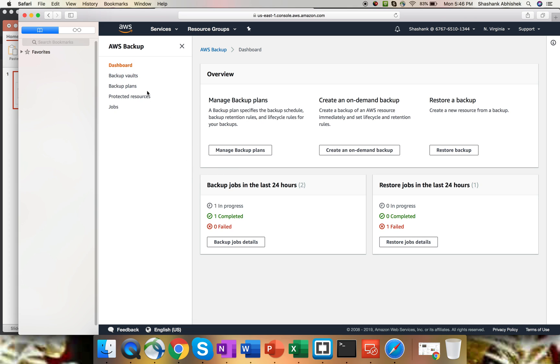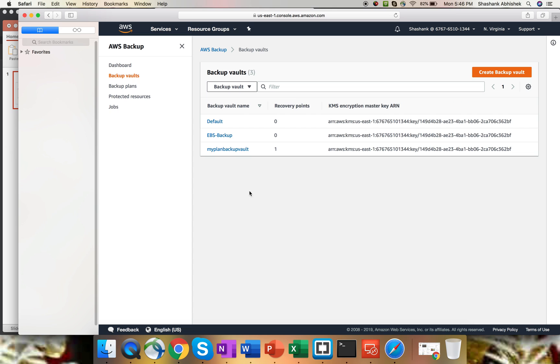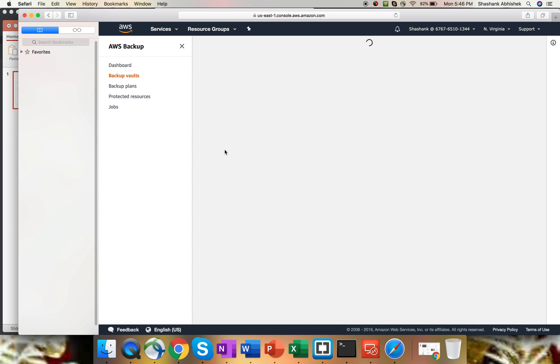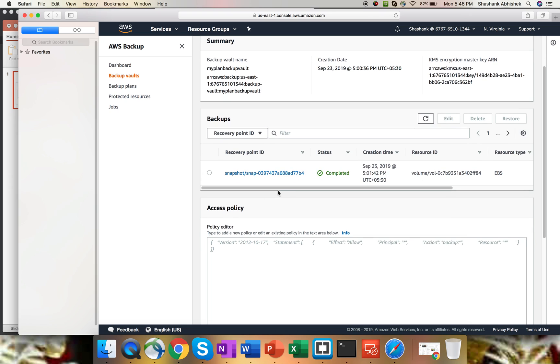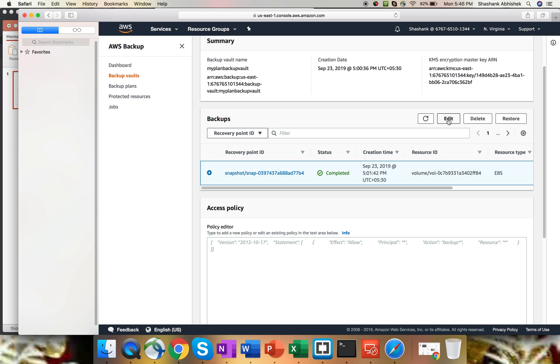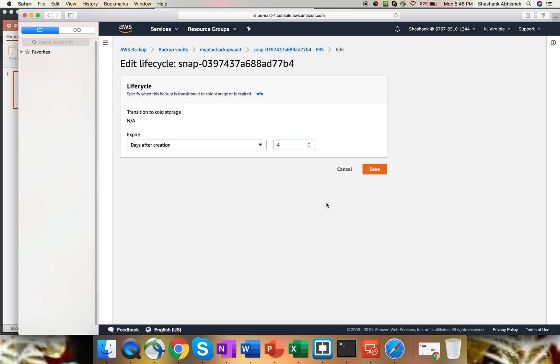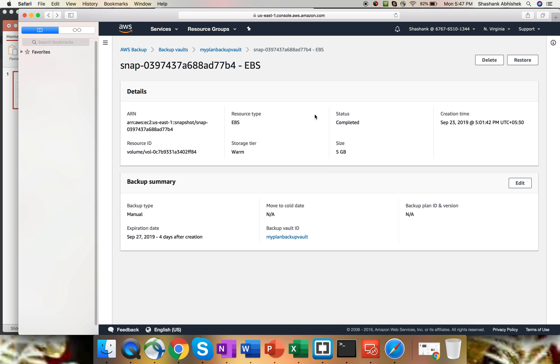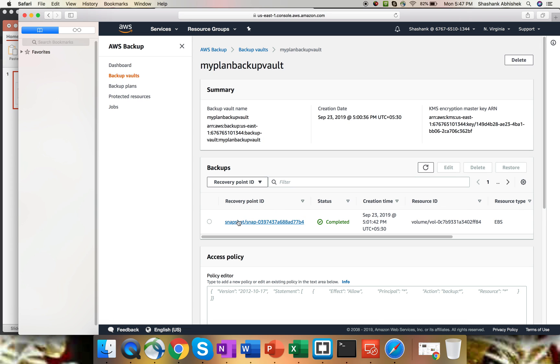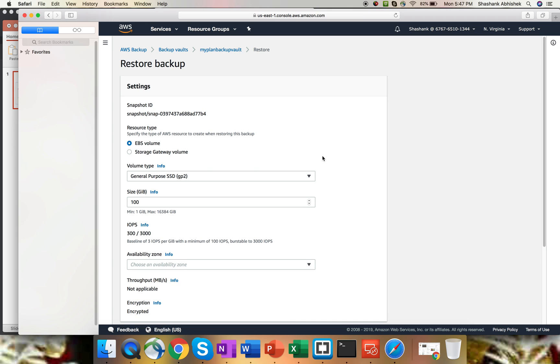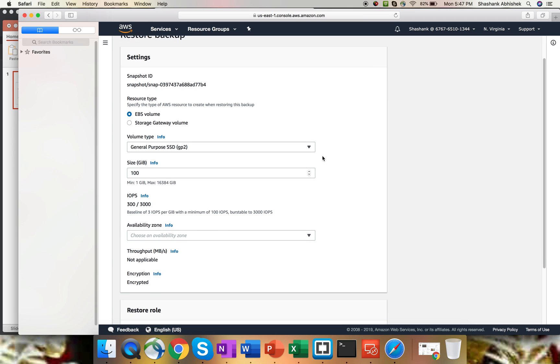On the dashboard side, you can see one in progress, one is completed. Let's go to the vault. This is my previous vault that I have created. As you can see, the recovery point should look like this once the backup job is completed. From here, what you can do is click on this and you can edit all the requirements. If you click edit and click edit the backup summary, you can change the expiration duration. Days after creation is four. This is my previous backup that I have created. You can delete this snapshot as well and you can restore this particular backup.